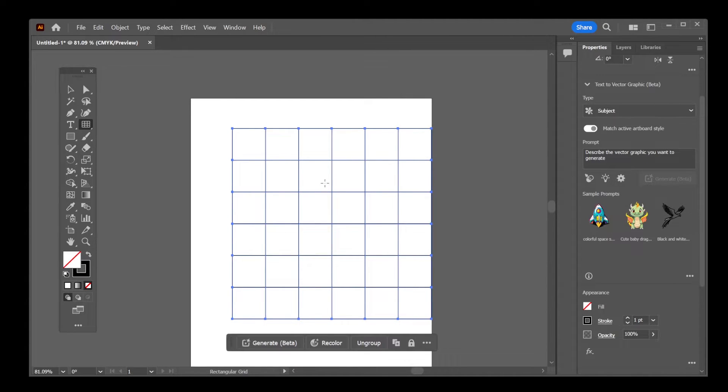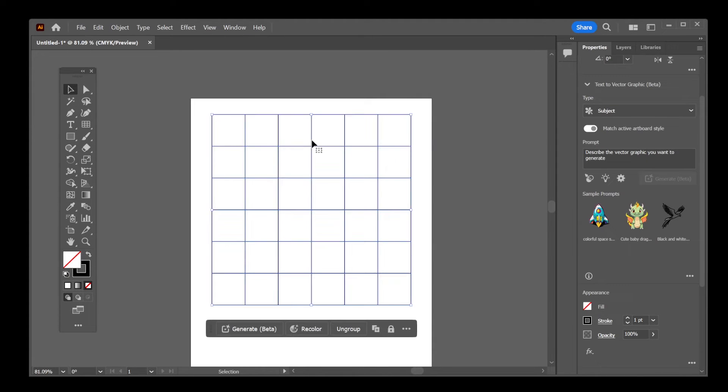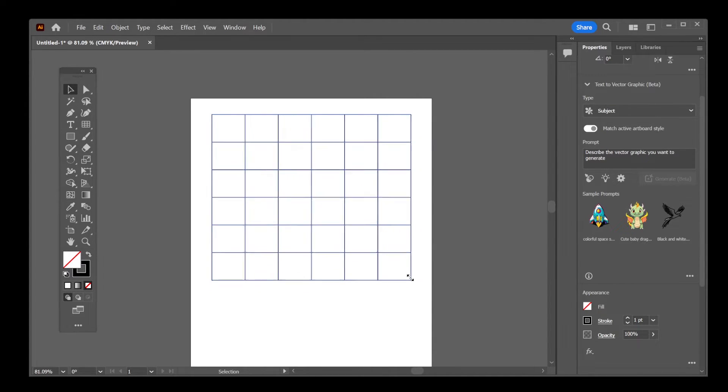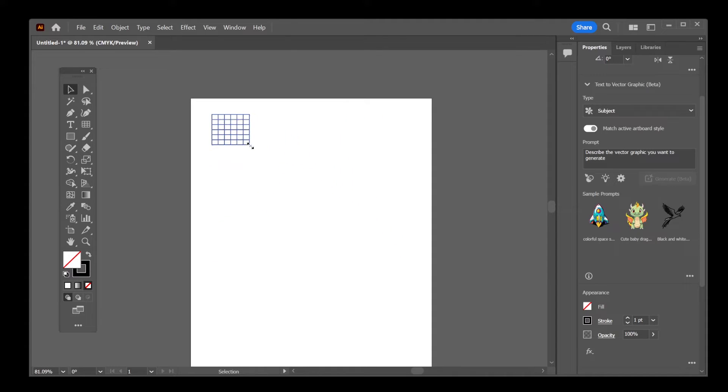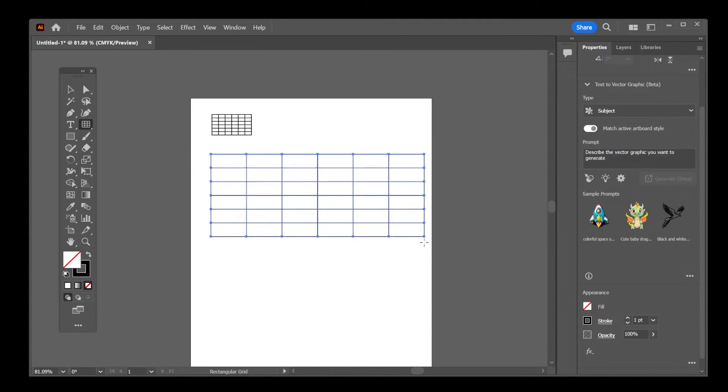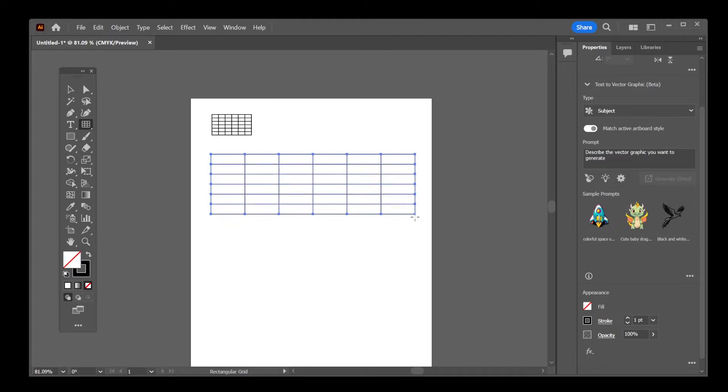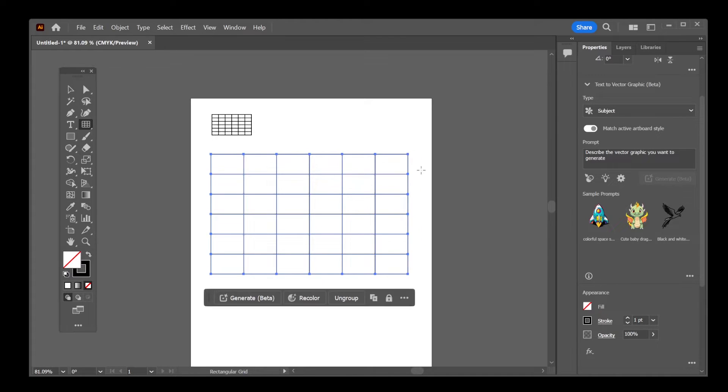And there you have it. This is the grid that was added to the canvas. Now, you can rescale the grid or you can just drag and move the mouse to create a grid like this.